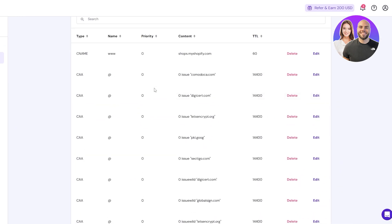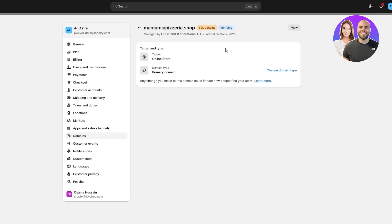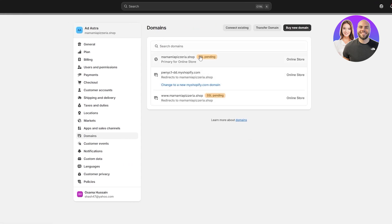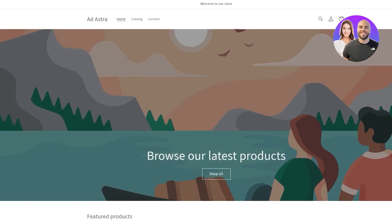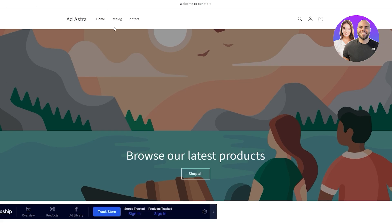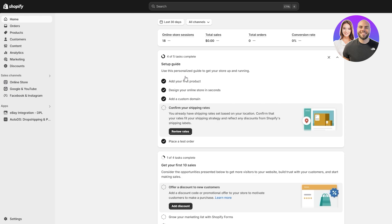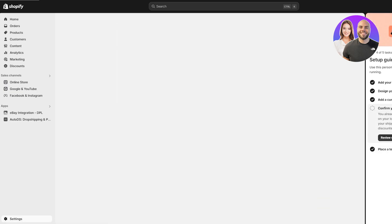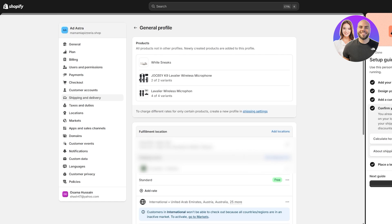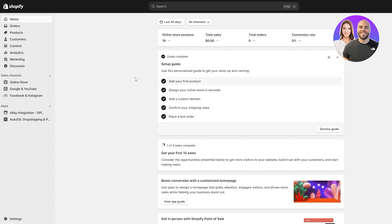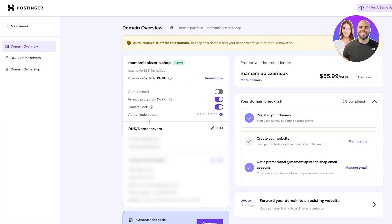You can see both the primary domain and the additional one are now showing as connected. SSL may still be pending, but that's fine — it takes a little time. If you go back to your Shopify store and open the website, you can see the domain name has changed. You can now design your website and you're almost done — just review your shipping rates.